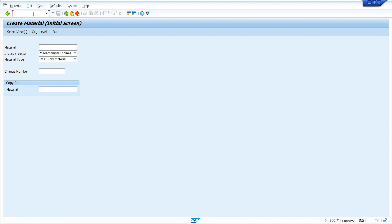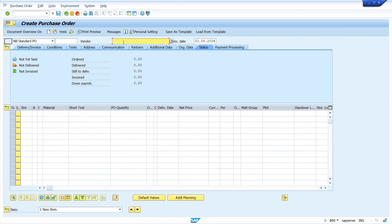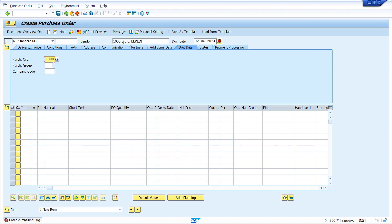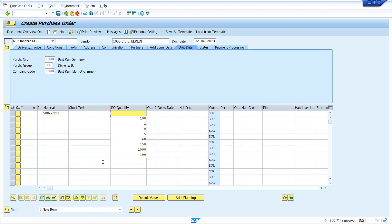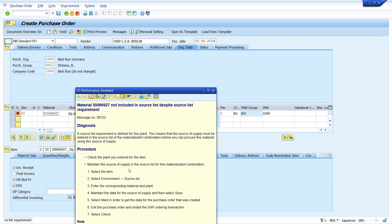Now I am going to create a purchasing document to check how this source list indicator works. We selected the source list indicator in the material master purchasing view. I am going to test how this works. Go to the purchase order transaction slash N ME21N and press Enter key. Enter vendor and all required data. Yes, the system is giving an error message — without source list master data, it is not possible to create a purchase order or purchasing document.